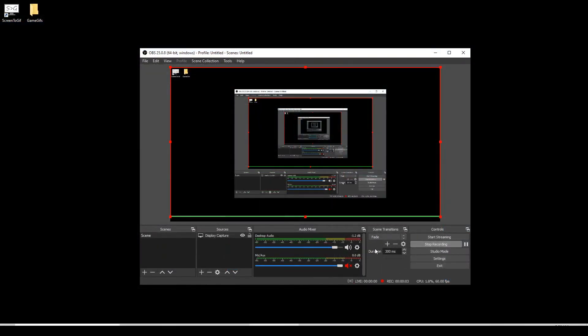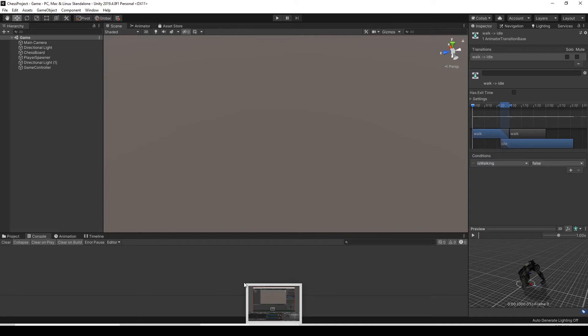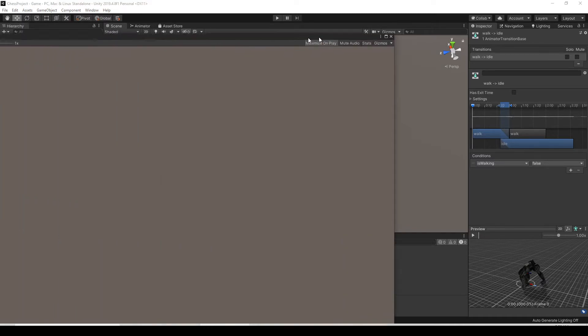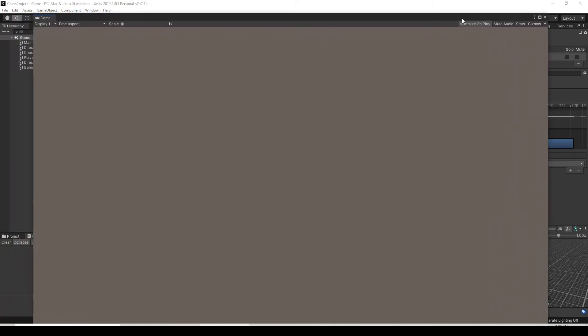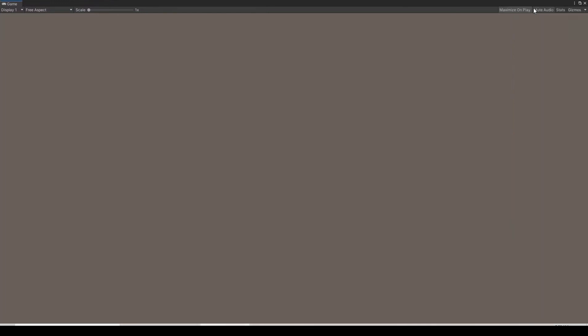Now that that's all set up, just hit the record button on OBS here. Mine already says stop recording because it's in record. And then I'm opening up my Unity project here. You just want to set up however you want to display it. What I usually do is I have my game screen on a separate monitor, so I just bring it on this one and maximize it.